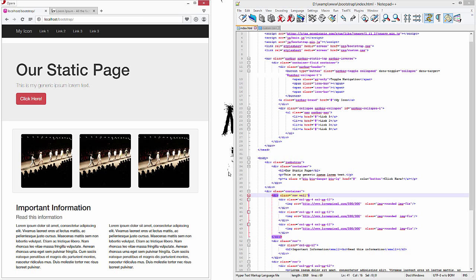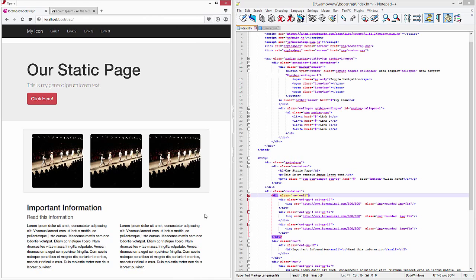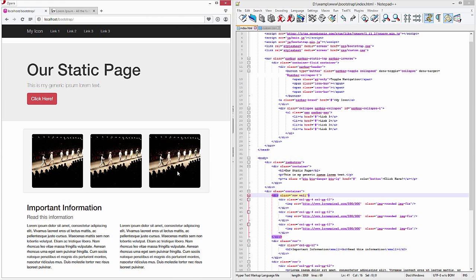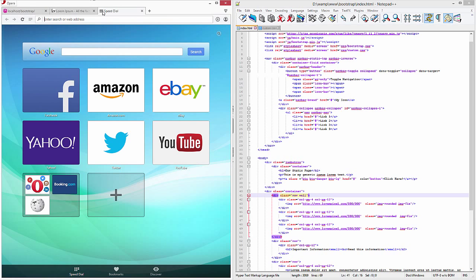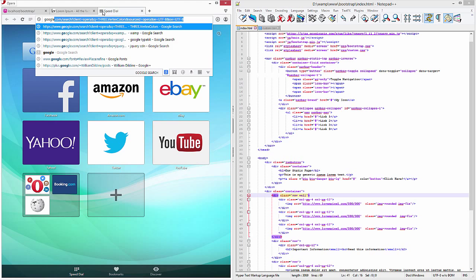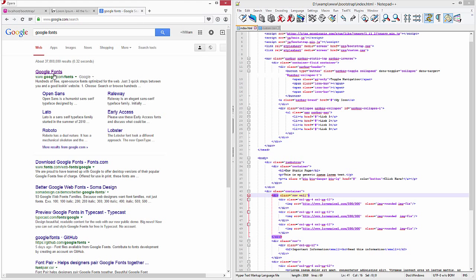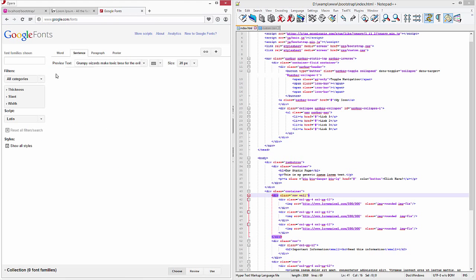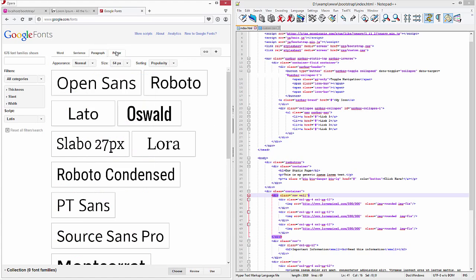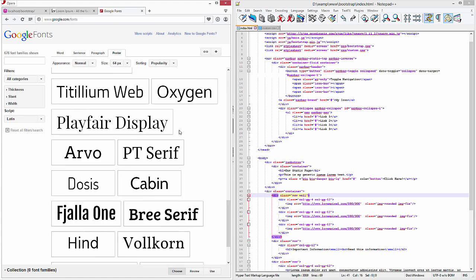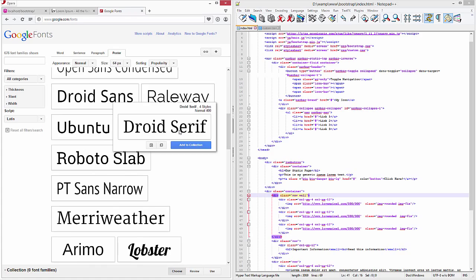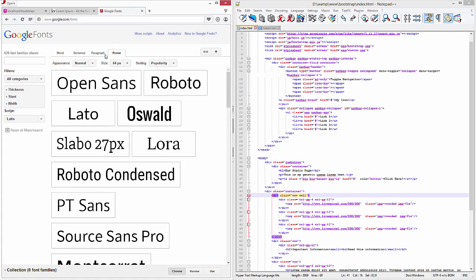Next thing we're going to go into is changing the typography through Google. So let's go ahead and take a look at Google Fonts. We'll go to Google Fonts and take a look at their library. You can see they have tons of stuff. We can start looking at all the different things they have. Let's go ahead and pick a font from here. Let's pick something nice.